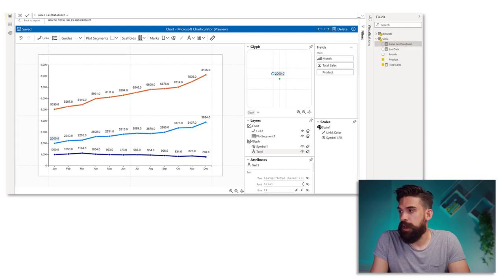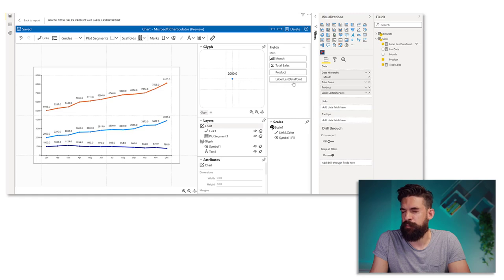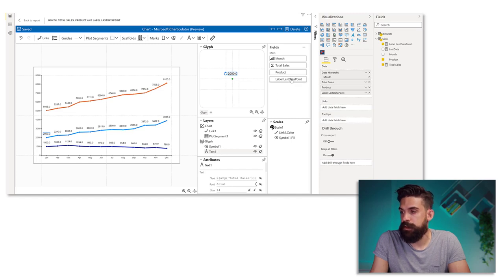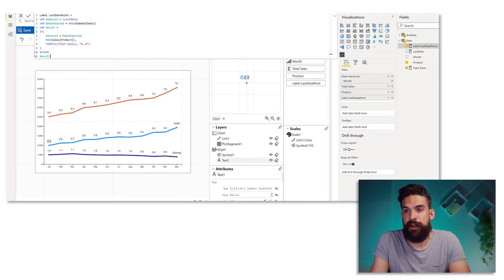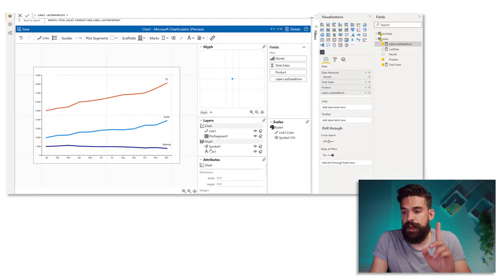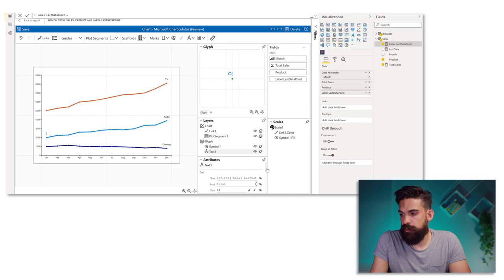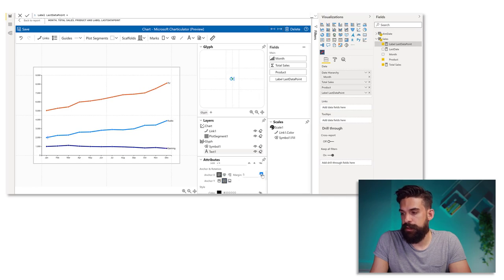Now we can use that for our text layer. Let's select text one and drag 'label last data point' onto text. You see we have values everywhere and at the end of our line we have the label. Now if you only want to have the label, we just have to update our measure and say that we don't want to show anything. You see here we don't have the problem with the y-axis and we have more flexibility in where the labels show. So for example I can go to the text layer, scroll down to the alignment, and show it on the right hand side — which is a bit counter-intuitive: you have to say left alignment, in the middle, and then increase the margin.